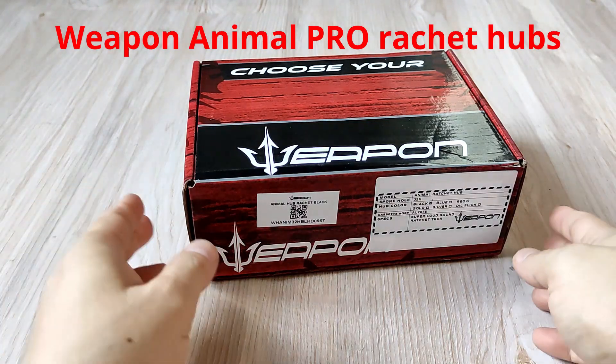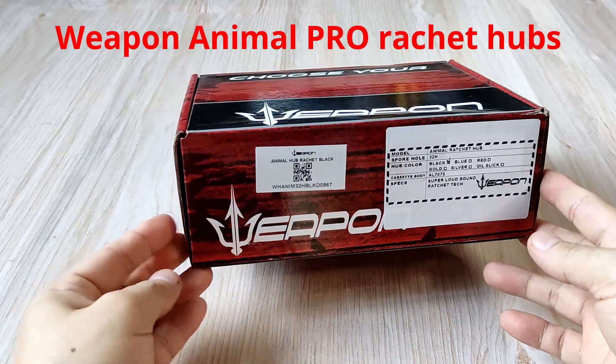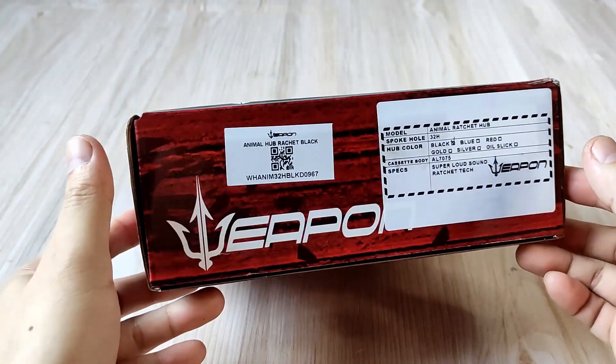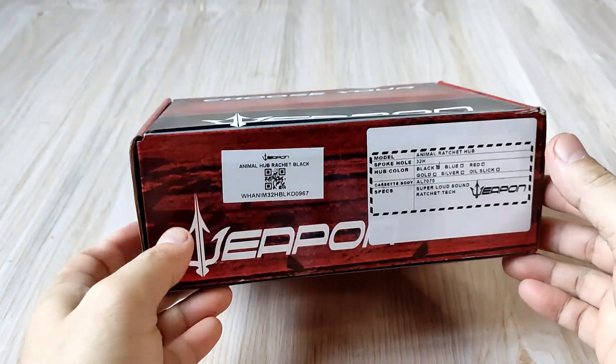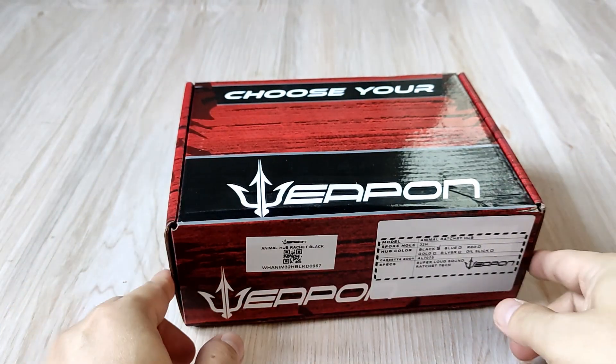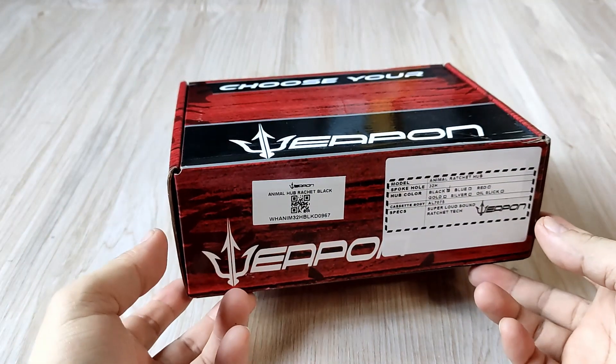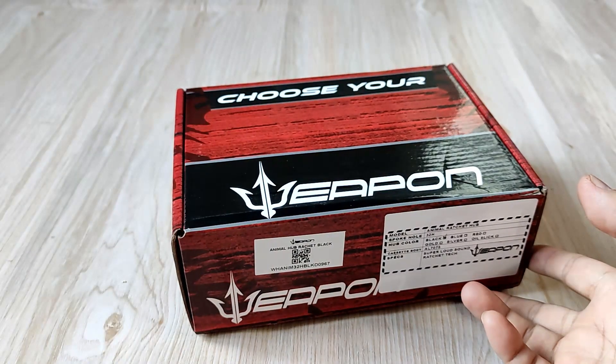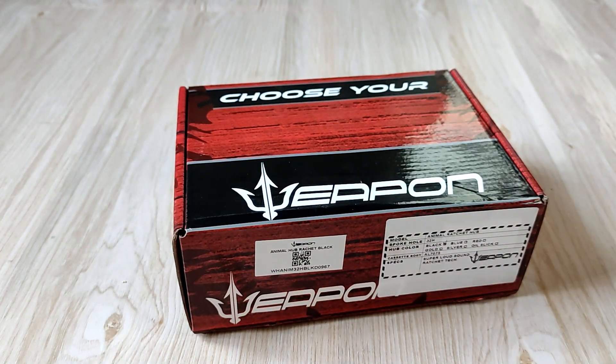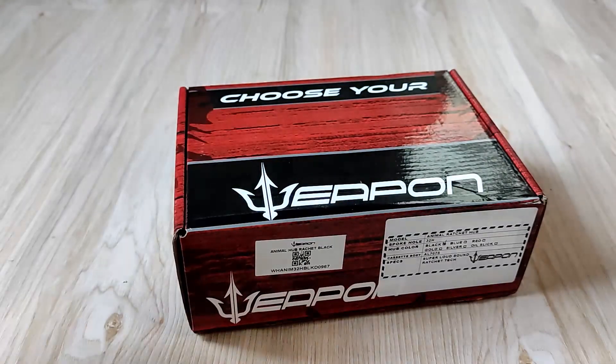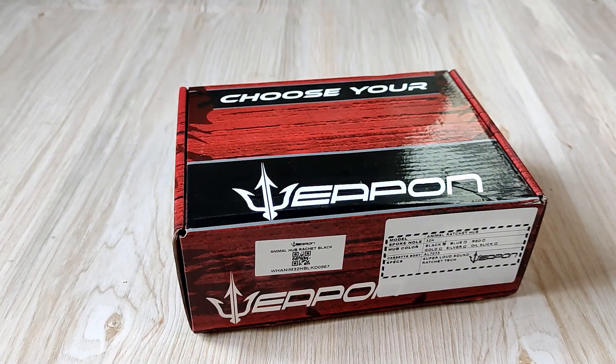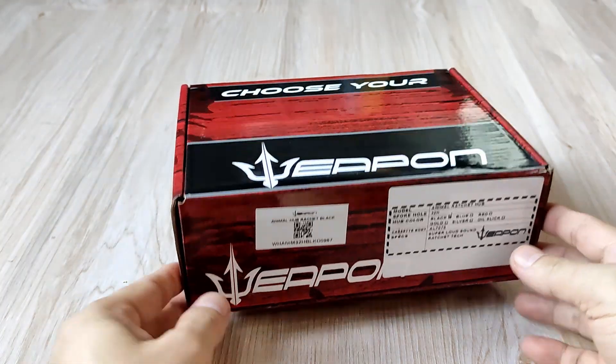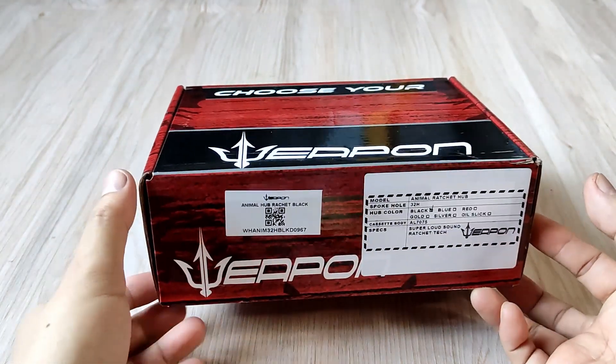Today I'd like to show you the Weapon Animal Pro Ratchet hubs. In this video I'm going to show you the net weight and sizes of the bearings. I'm also going to check if a 10-speed 11-42 cog like this from Cole will fit properly. I don't have 11-speed cogs or a 12-speed cassette, so I cannot check them out for you.